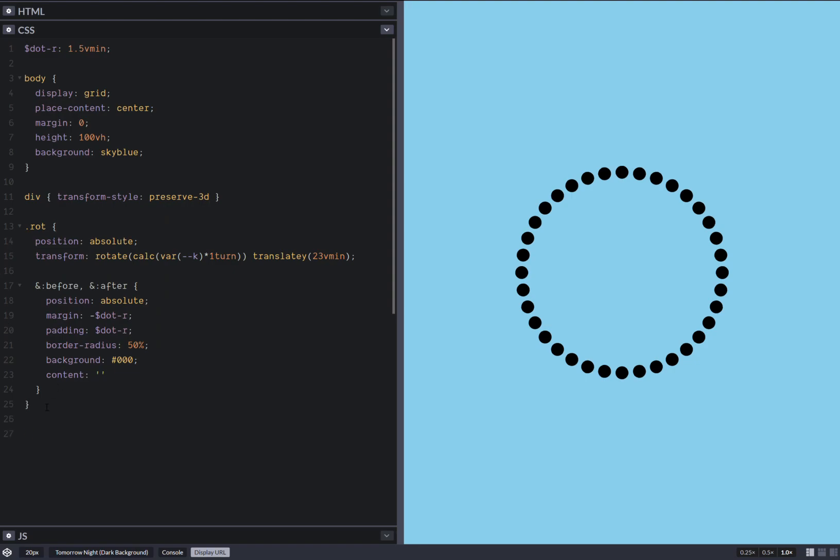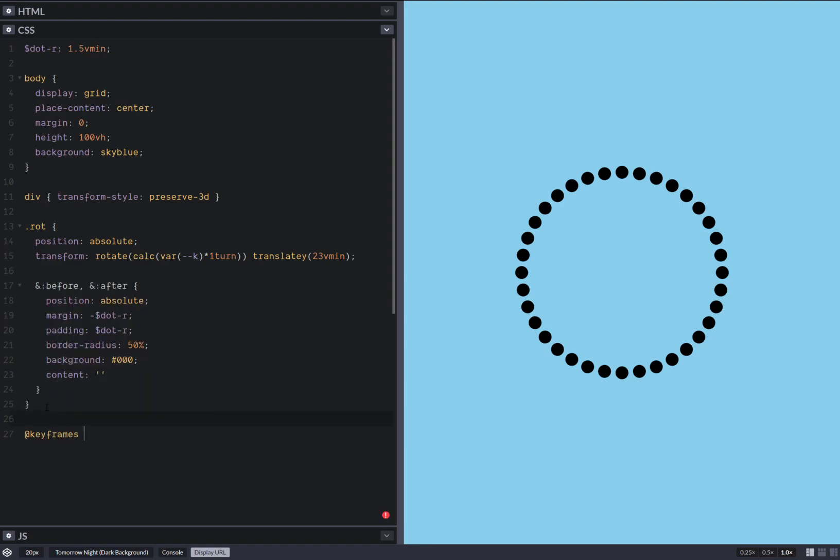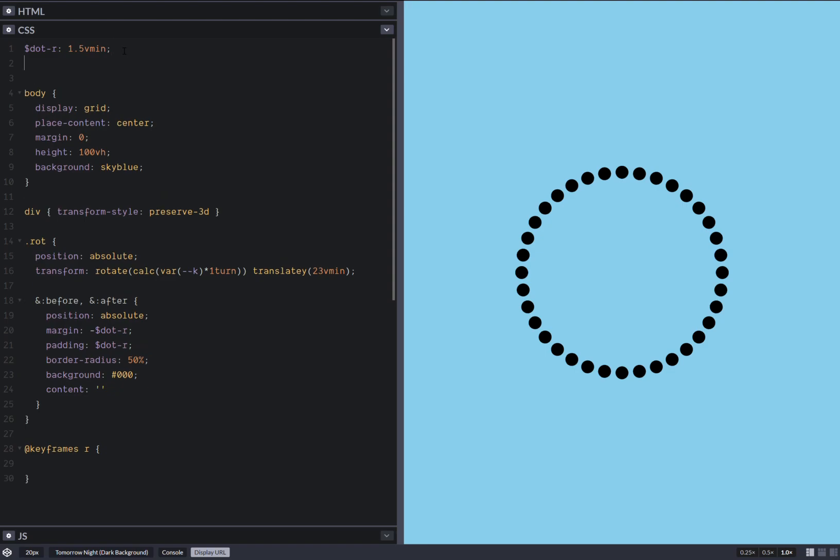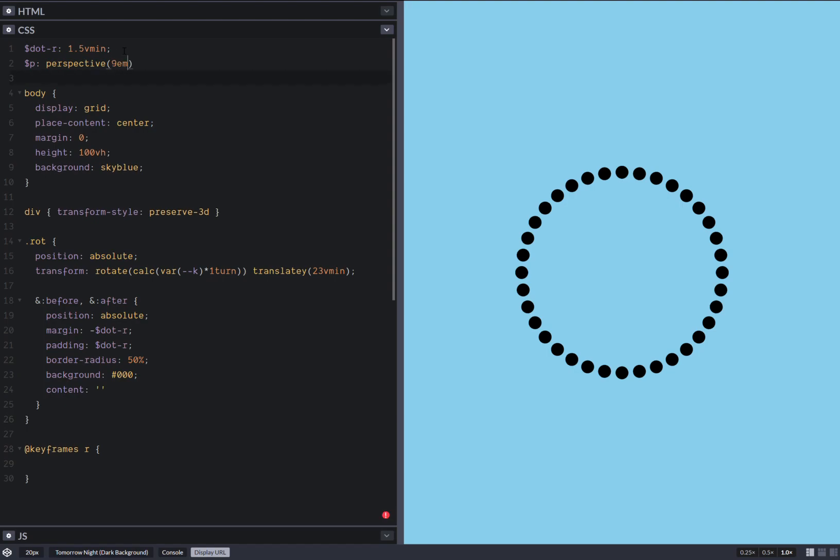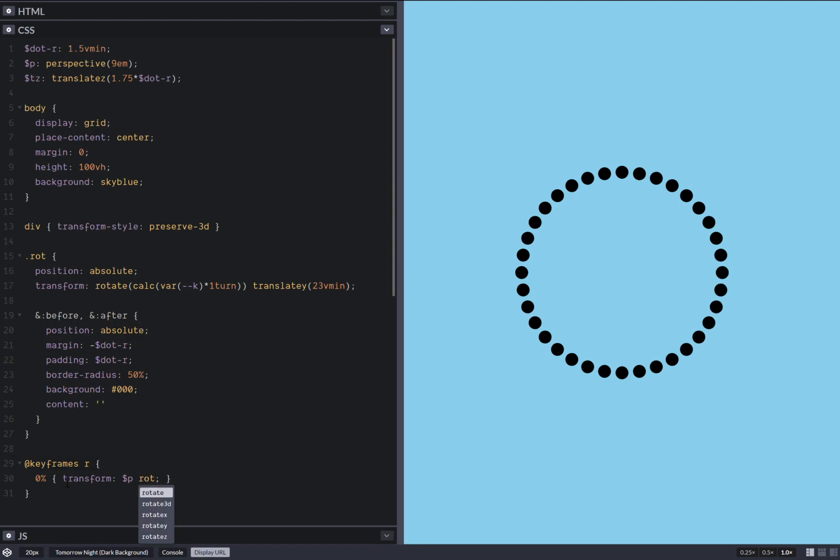Now keyframes. Awesome. Let's set perspective. Now, in the translation along the third axis. Now here, 0%, I have transform, perspective, rotate X, 0 degrees.